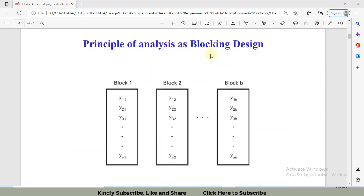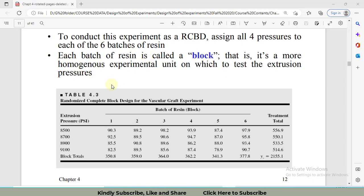This is the principle of blocking. In blocking, we make blocks and test each block as one replication. For example, in the problem, extrusion pressure is the factor of interest and we have four different levels — four different treatments — each set of treatments manufactured using one of the blocks. Using block 1 we perform one complete replication, then block 2 again one replication. So for one batch we perform one complete replication.